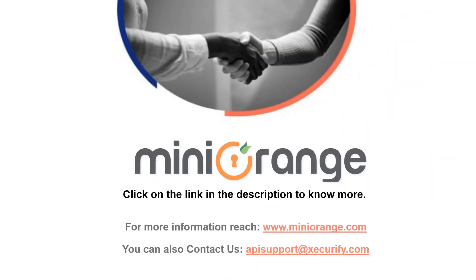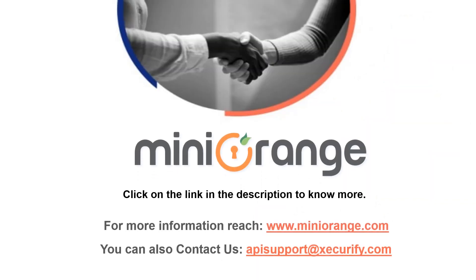Thank you for watching this video. To know more about JWT Single Sign-On, please click on the link given in the video description below.